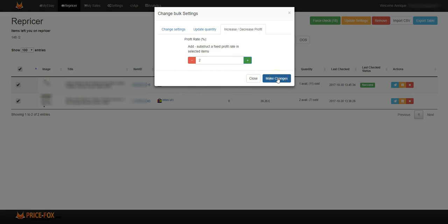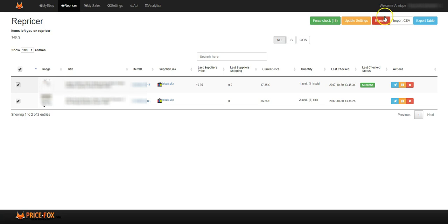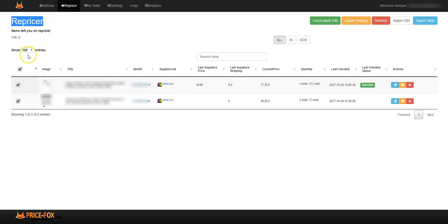If you wanted to remove it from the repricer in bulk, you can remove it right there in bulk. Again, this is the repricer for Price Fox and how you're able to use the repricer settings on Price Fox.